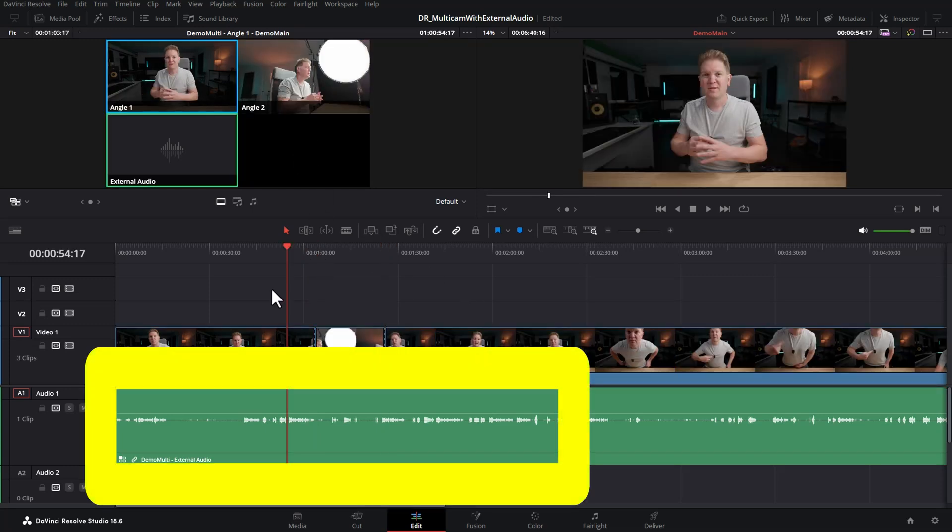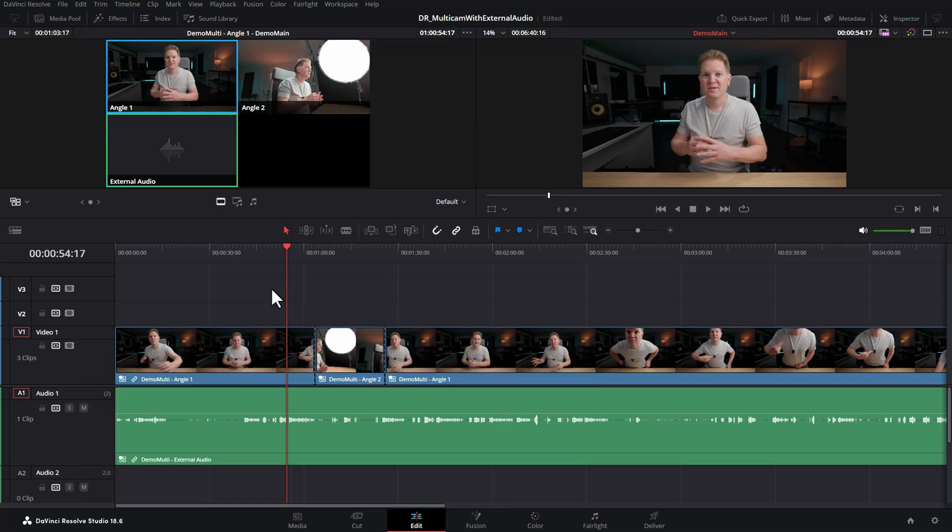Notice now though, the audio is not changing and it's going to be playing the audio from the external audio recorder regardless of which camera is showing the video. I'm just going to undo all of that.